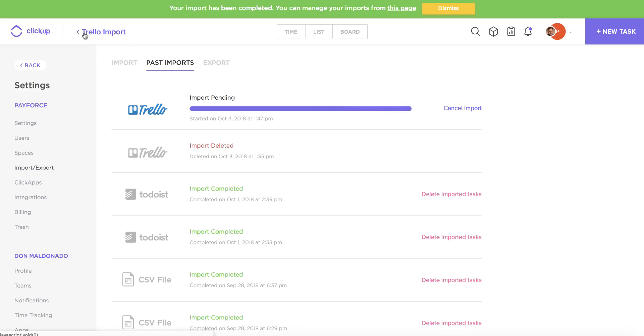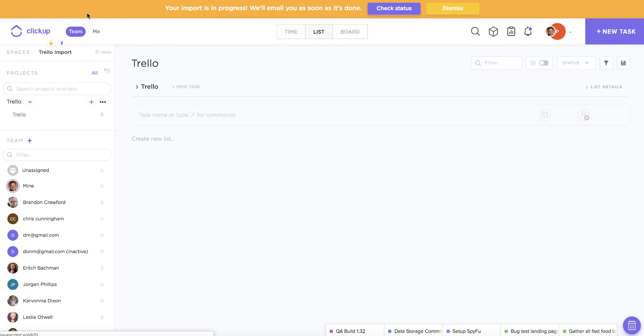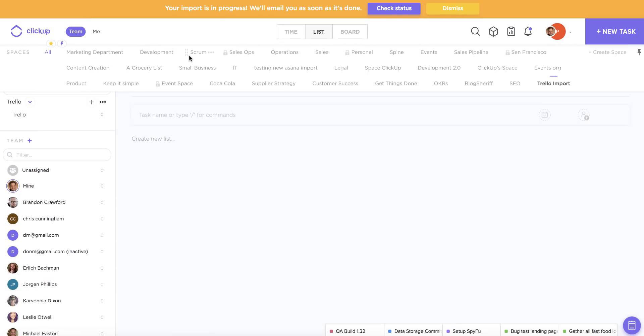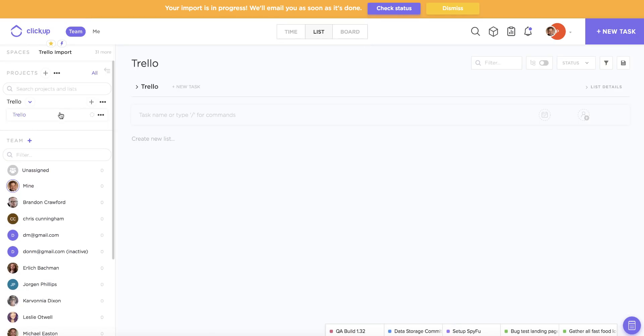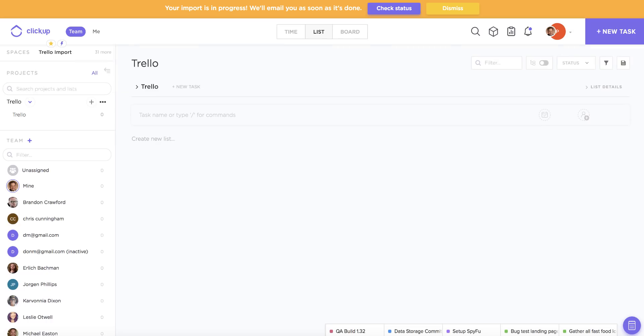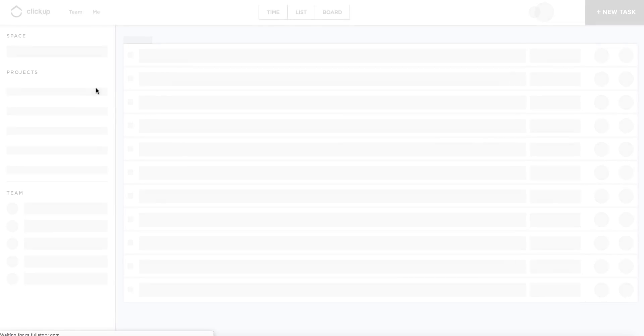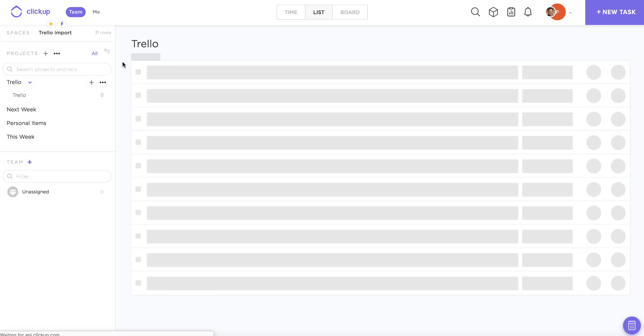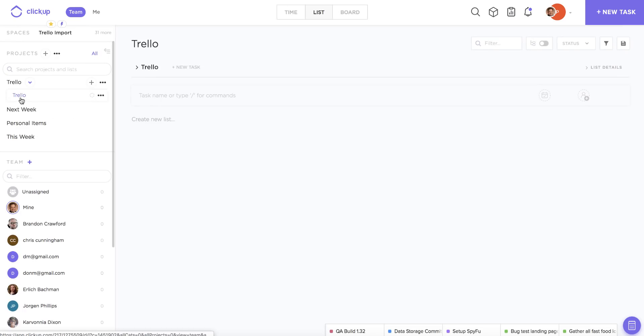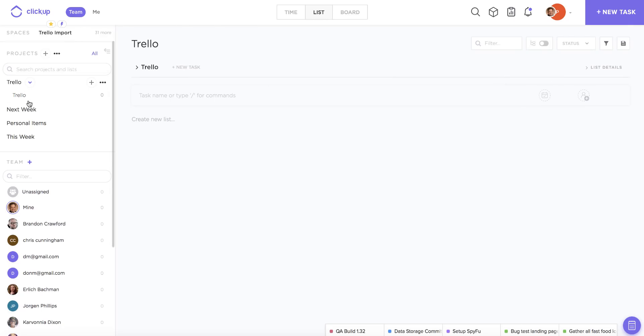And now that our tasks are moved into ClickUp, I'll just show you how you can start to quickly rearrange items now that they've been imported. So sometimes it takes a little refresh of the page to see everything show up, and now you can see within our Trello import space we now have three new projects from our Trello boards imported into ClickUp.